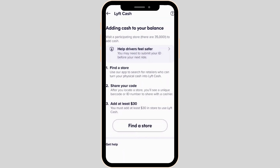Over here, you will be able to see the description on how you can add cash. First of all, you have to find a store. Use the app to search for retailers who can turn your physical cash into Lyft Cash. After you have located the store, you will see a unique barcode or ID number to share with your cashier. You must add at least $30 in store to use Lyft Cash. Once done, it will be added to your Lyft account.